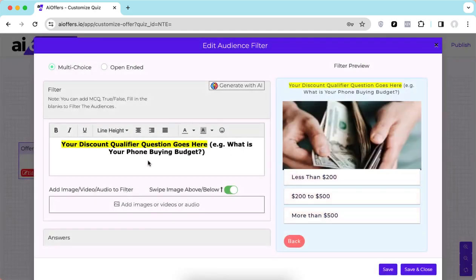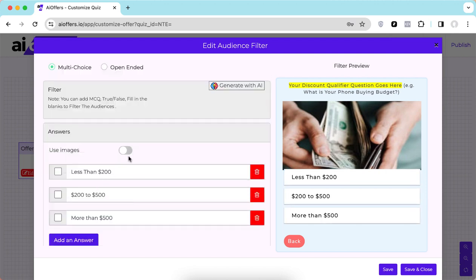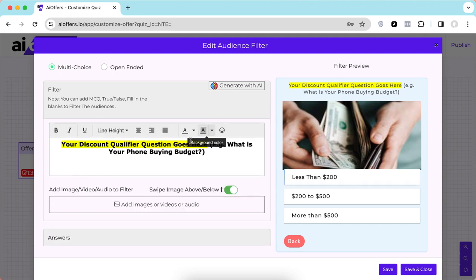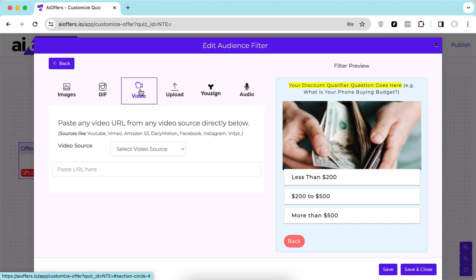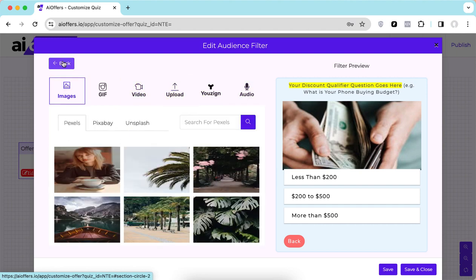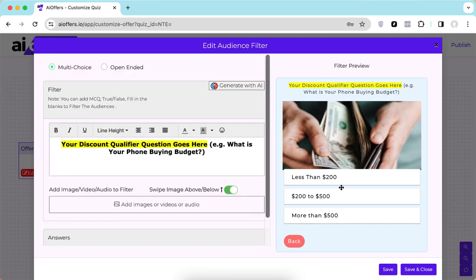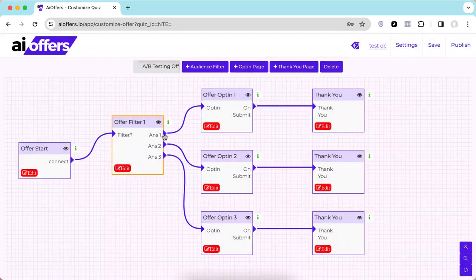Your first discount qualifier question goes here — in this case: 'What is your phone buying budget?' with options like less than $200, $200 to $500, and more than $500. You can set up different answers and also use images for answers. There are different media options available: images, GIFs, videos you can upload, and audio as well. Once satisfied with the filter question, save it.